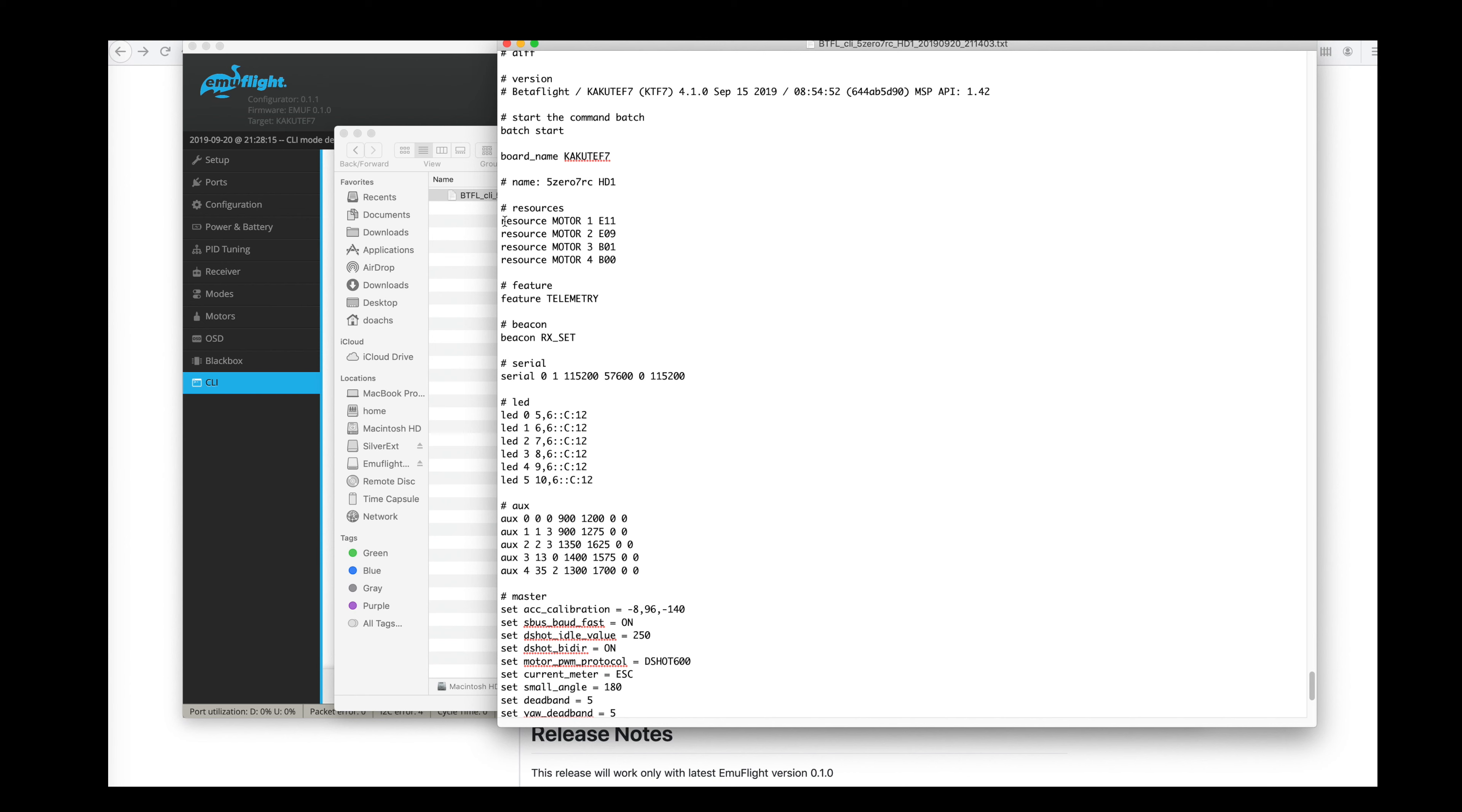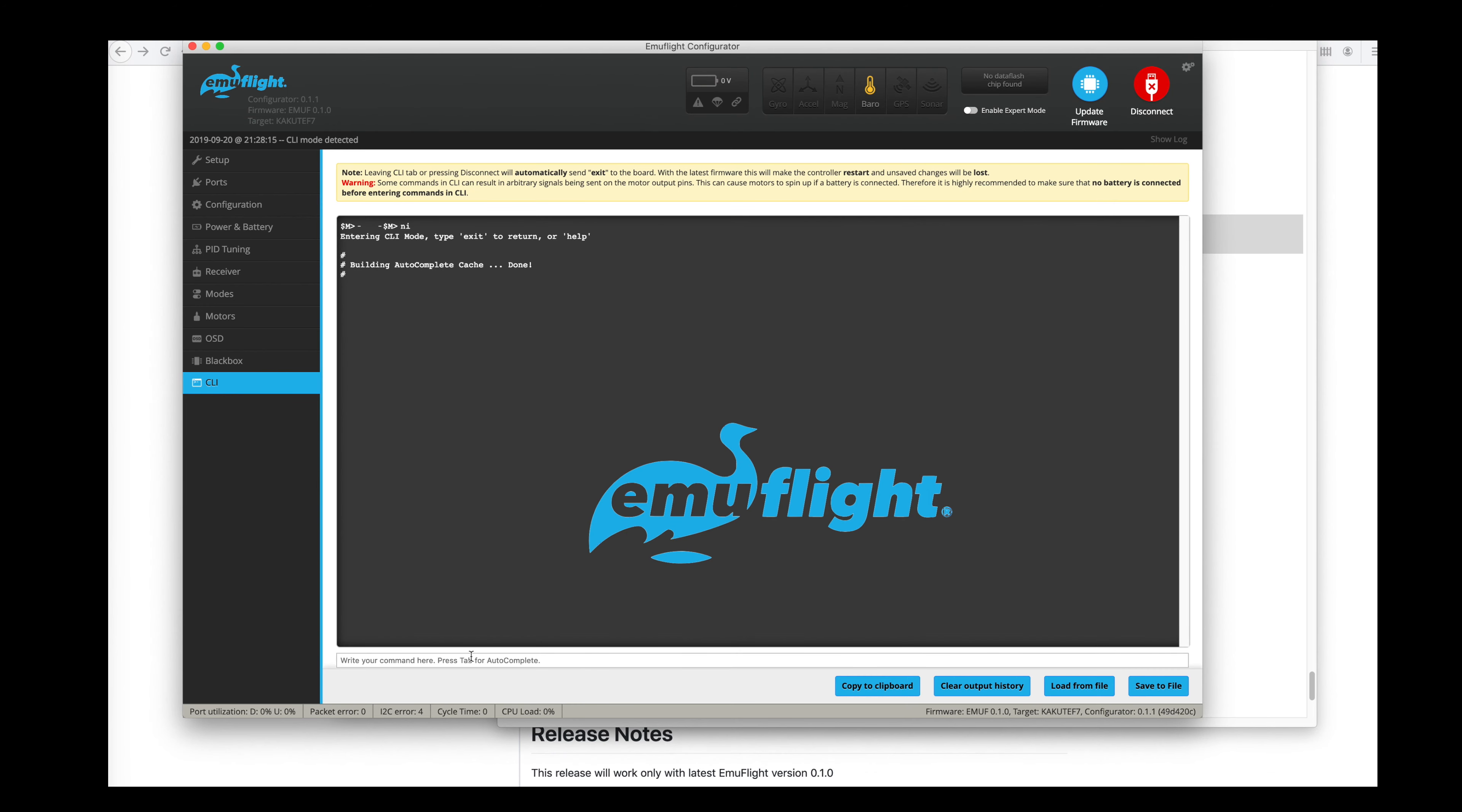Well I know I remapped all my motors. So I definitely want to put this motor resources back into the CLI. So that looks good.